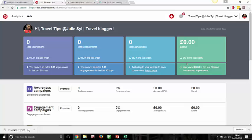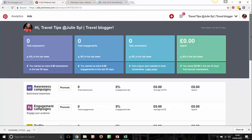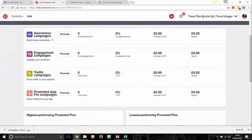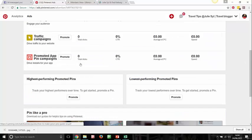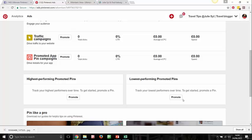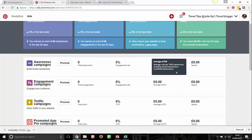The Pinterest dashboard is made easy even for the non-techie person to understand. You can do an awareness campaign, an engagement campaign, a traffic campaign, or promote your app. Pinterest shows you your highest performing pins so you can promote those, or you can promote your lowest performing pin if it's one you want more people to see. Never promote a pin from the pin itself — always come into this dashboard to get a better cost per click for your money.